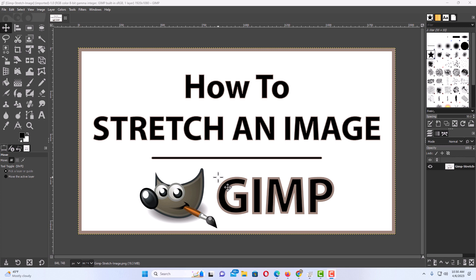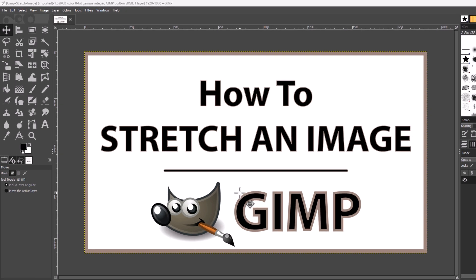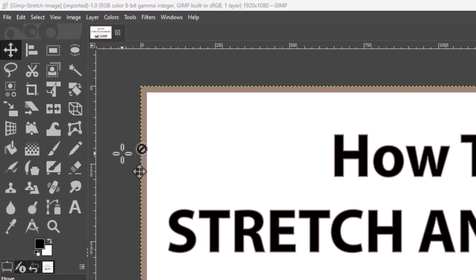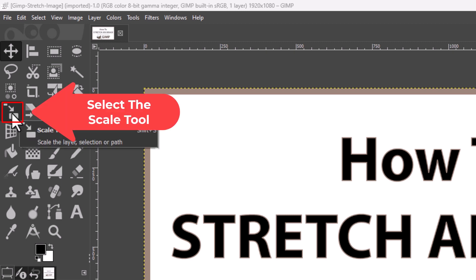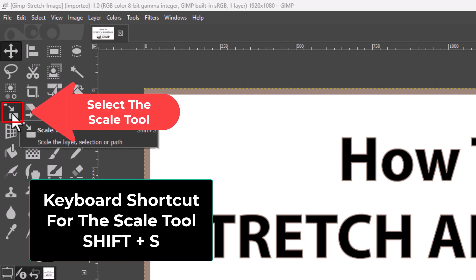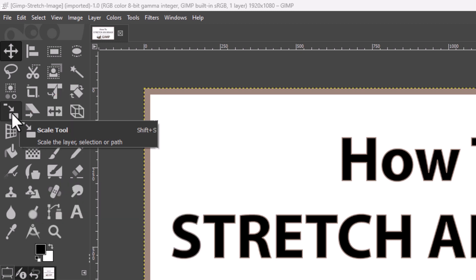To stretch an image in GIMP, the first thing you want to do is go over to your toolbox and select the scale tool. The scale tool is right here. If you don't see it, the keyboard shortcut for the scale tool is Shift plus the letter S. I'm going to click on the scale tool.